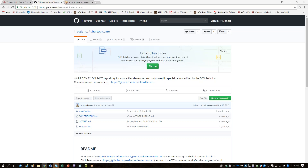We're recording. For the benefit of those watching, this is session two of our DITA TC GitHub training. Today's purpose is for Chris to walk Maria through all the steps a typical TC member will need to do with GitHub — from account sign-up through doing pull requests. Maria is presenting her screen.